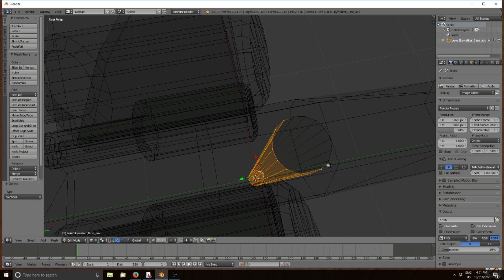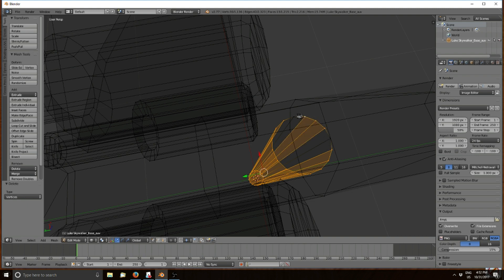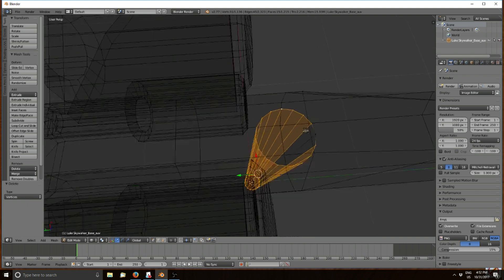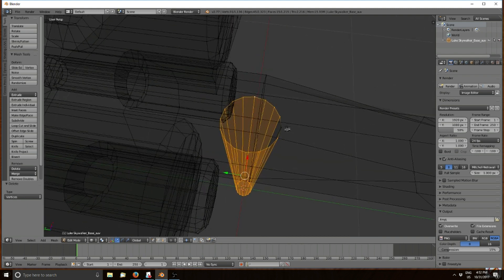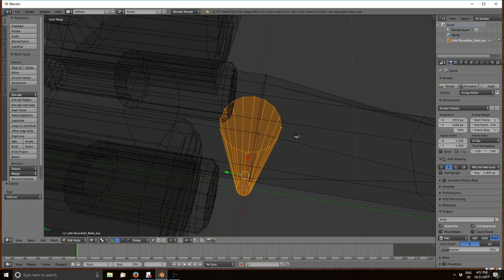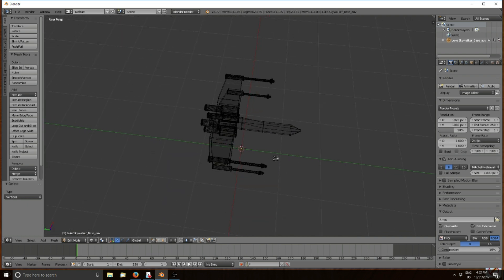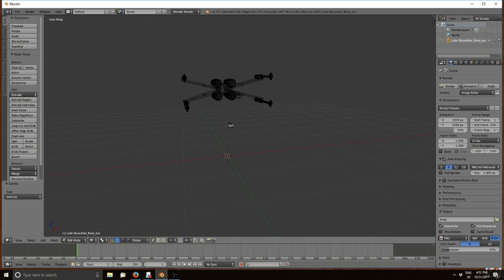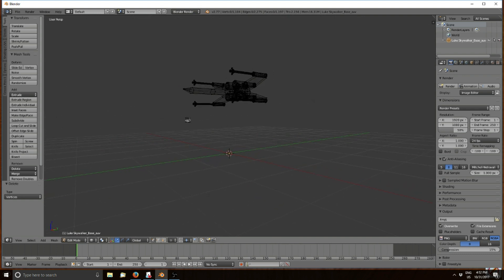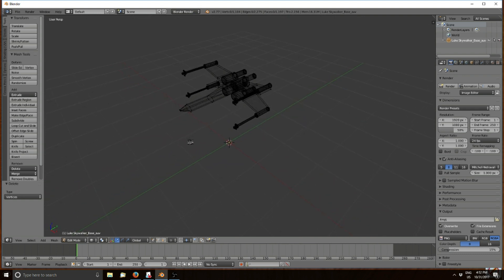Select them all individually. Again using the wheel mouse, hold it down to pan around the model, allowing access to all these parts. Once you've got that all selected, press X again and delete those vertices. Now you have the model without the stand underneath.